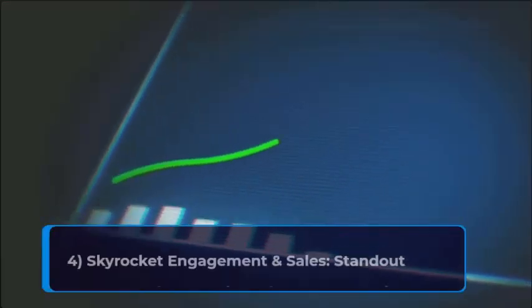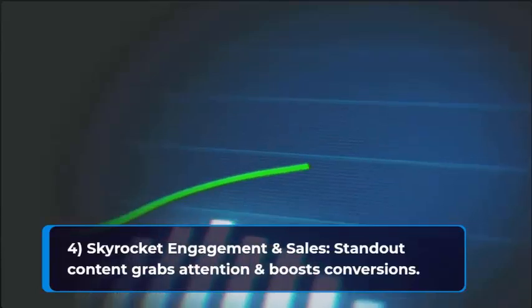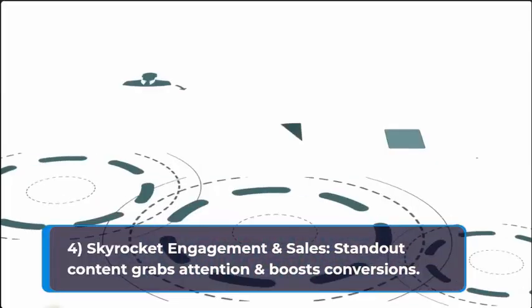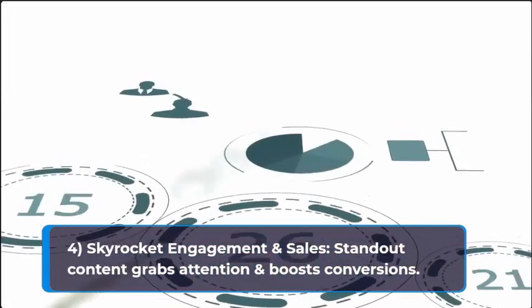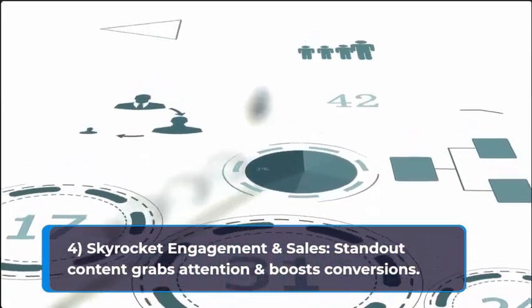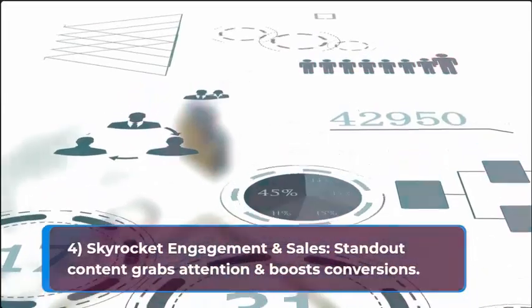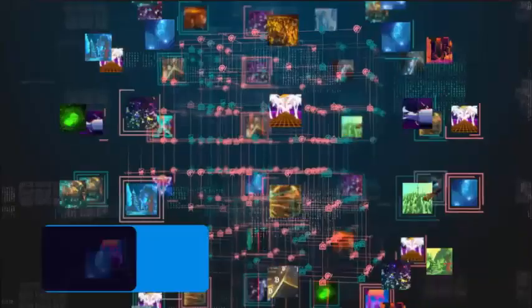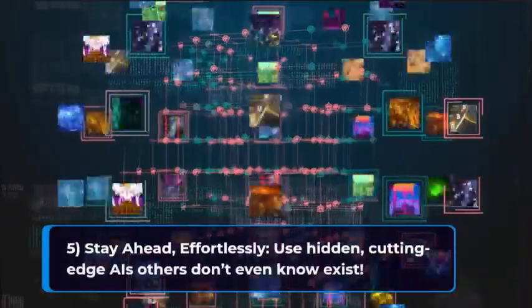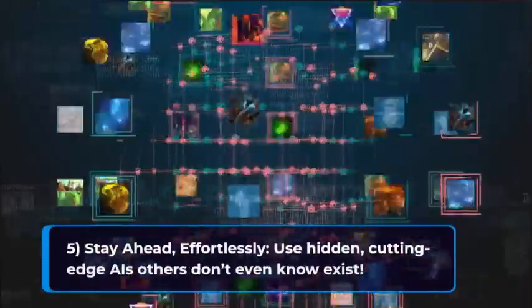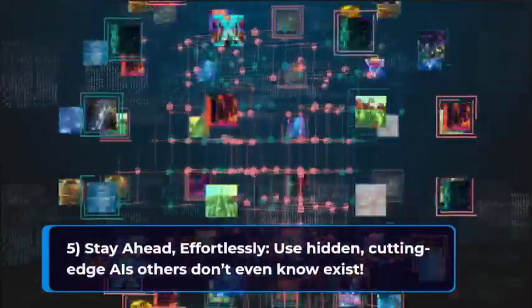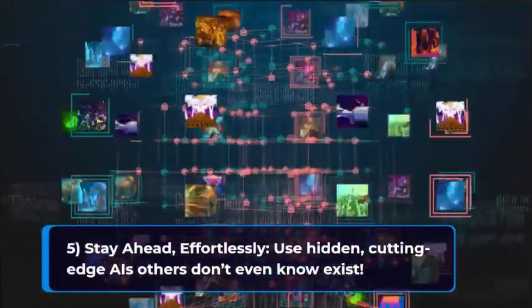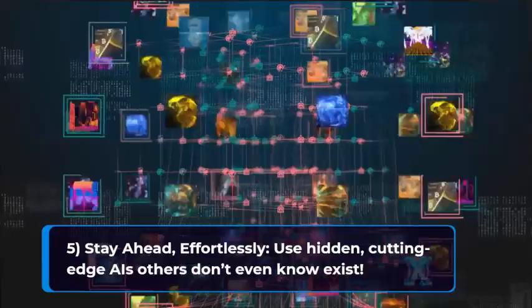Reason four: Skyrocket engagement in sales. Standout content grabs attention and boosts conversions. Reason five: Stay ahead, effortlessly use hidden cutting-edge AIs others don't even know exist.